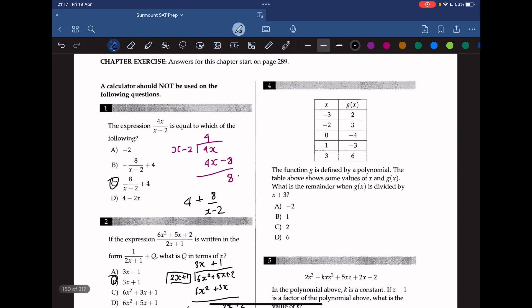The function g is defined by a polynomial. The table shows some values of x and g(x). What is the remainder when g(x) is divided by x plus 3? We can use the remainder theorem: the remainder when g(x) is divided by x plus 3 should be equal to g(negative 3), which in this case is 2. So the answer should be C.